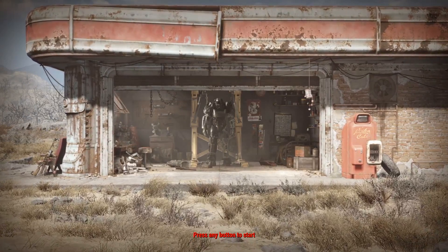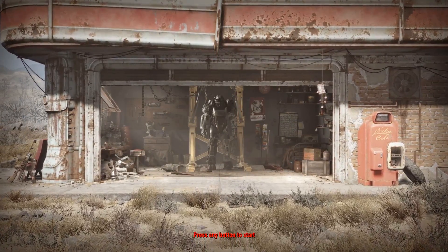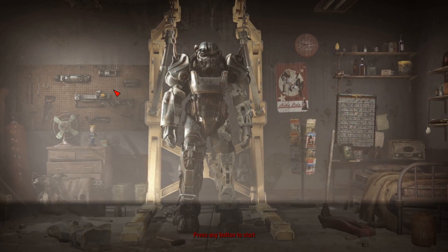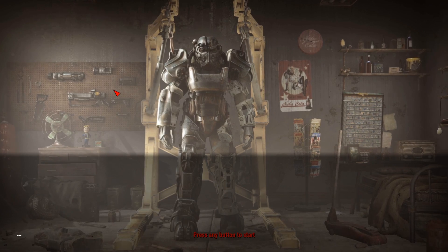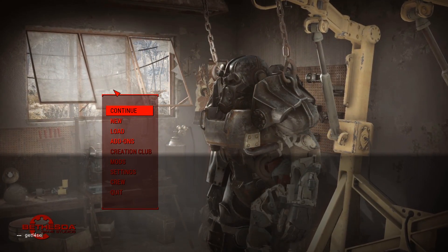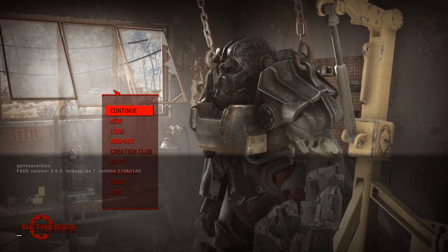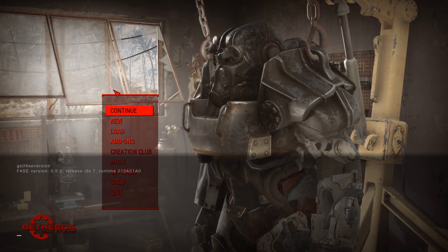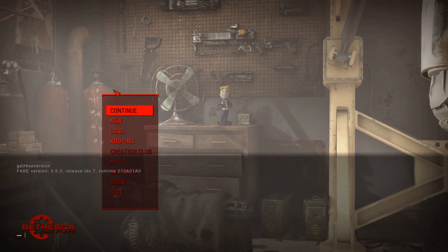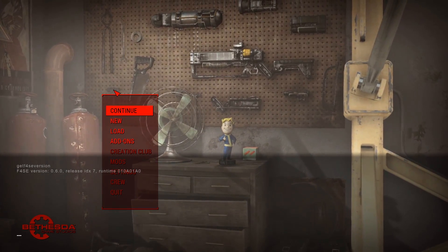All right, now once you've loaded up Fallout and you are on this screen, press the squiggly key — which is often known as the console key — to the left of the one. Once this pops up, type in 'getF4SEVersion' and then press Enter. This dialog will pop up showing your F4SE version number, and that means you've successfully installed F4SE. See you next time! Bye!